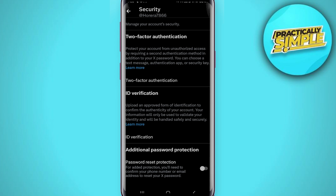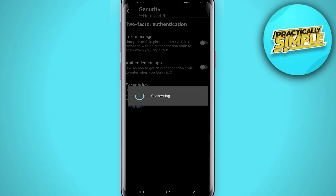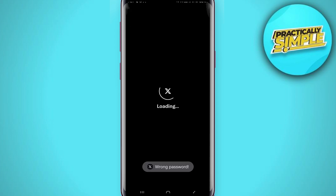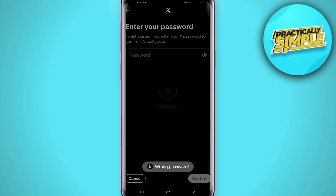When you are here, you can see the first option: Two-Factor Authentication. Tap on it, and then tap on Two-Factor Authentication again. Now you have to choose how you want to authenticate — options include text message, authentication app, or security key. Toggle on Authenticator App.